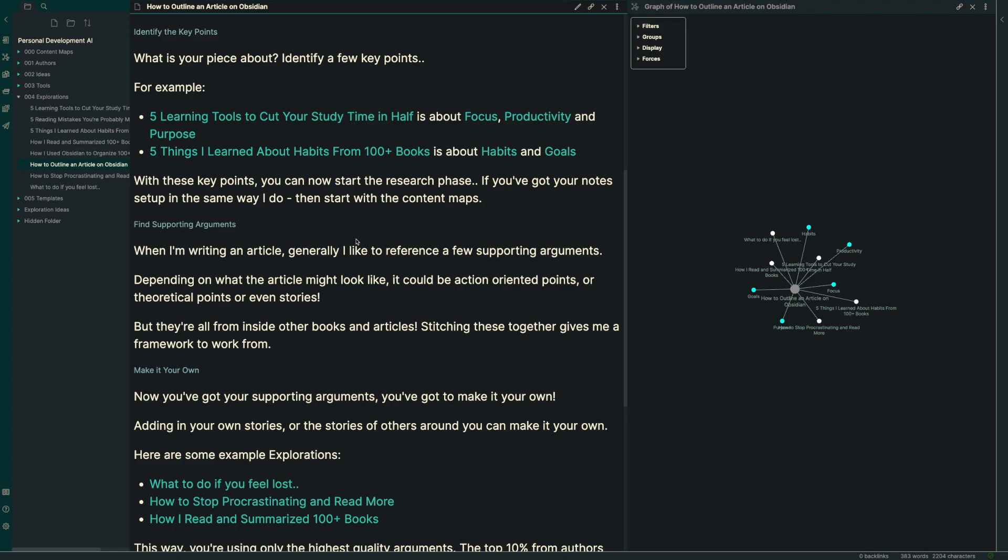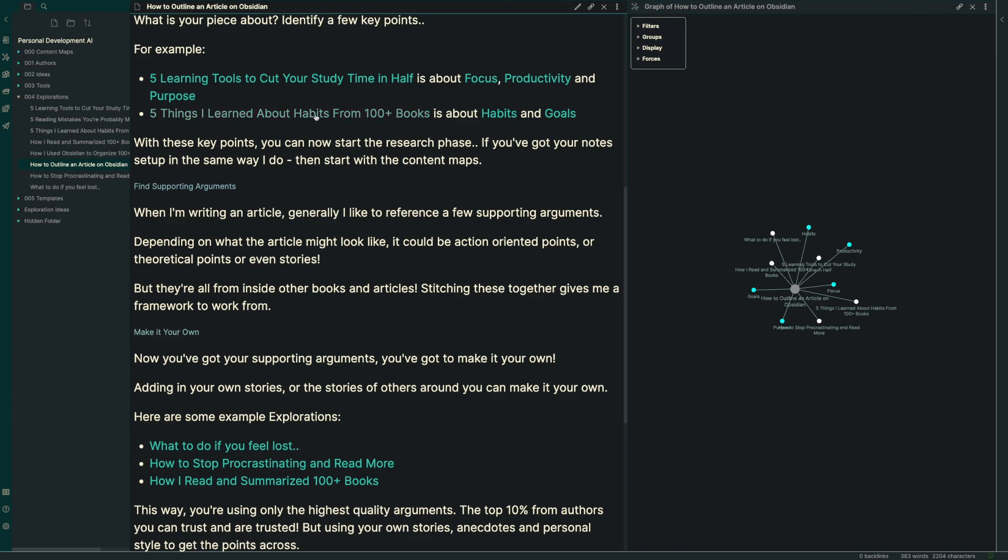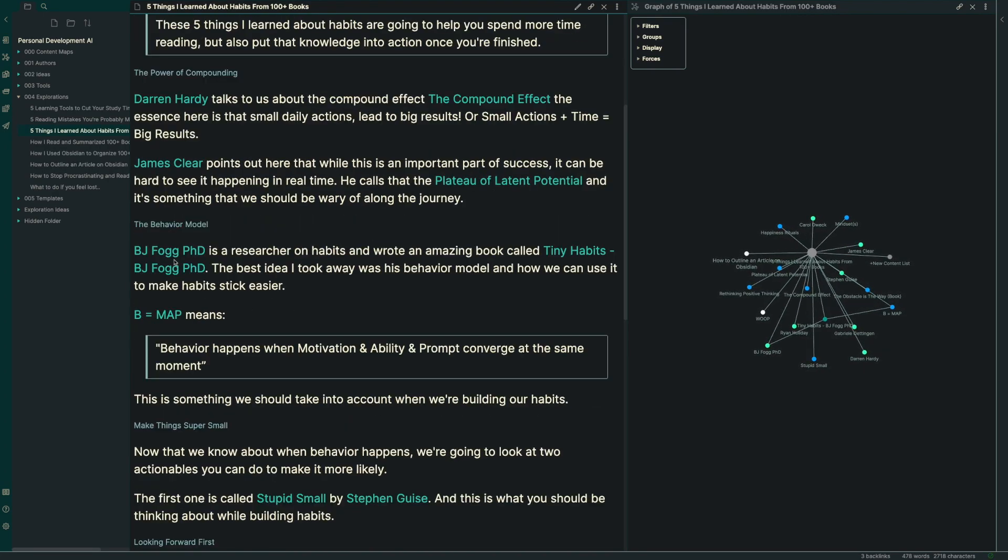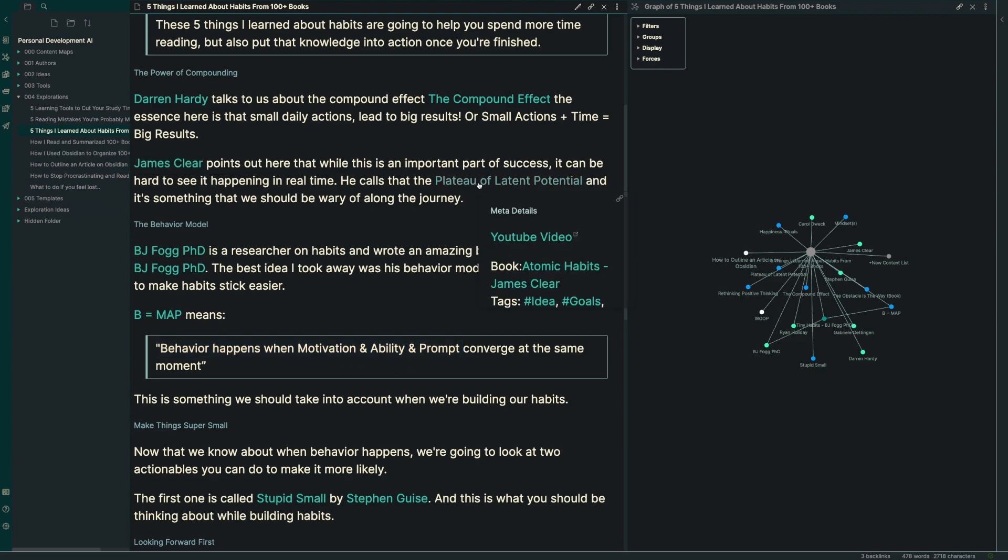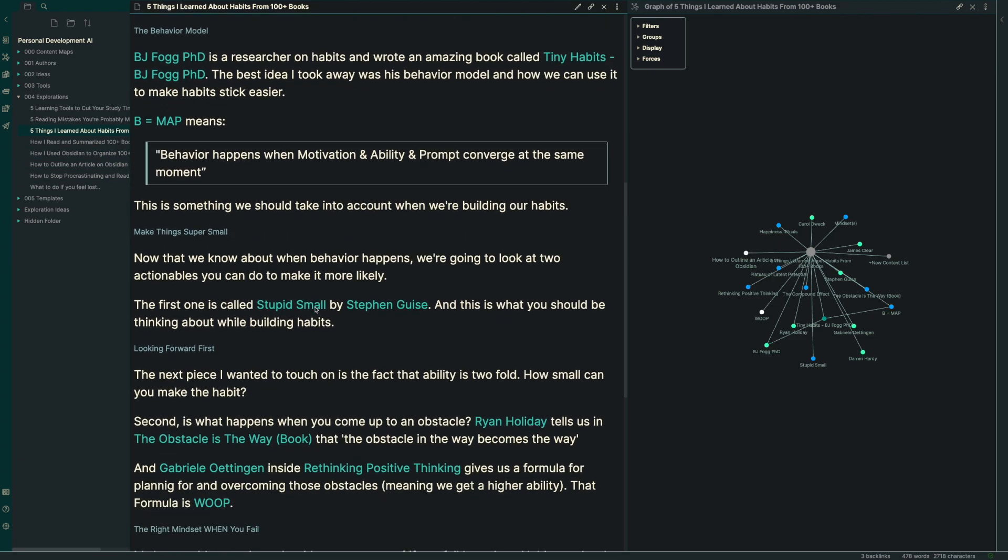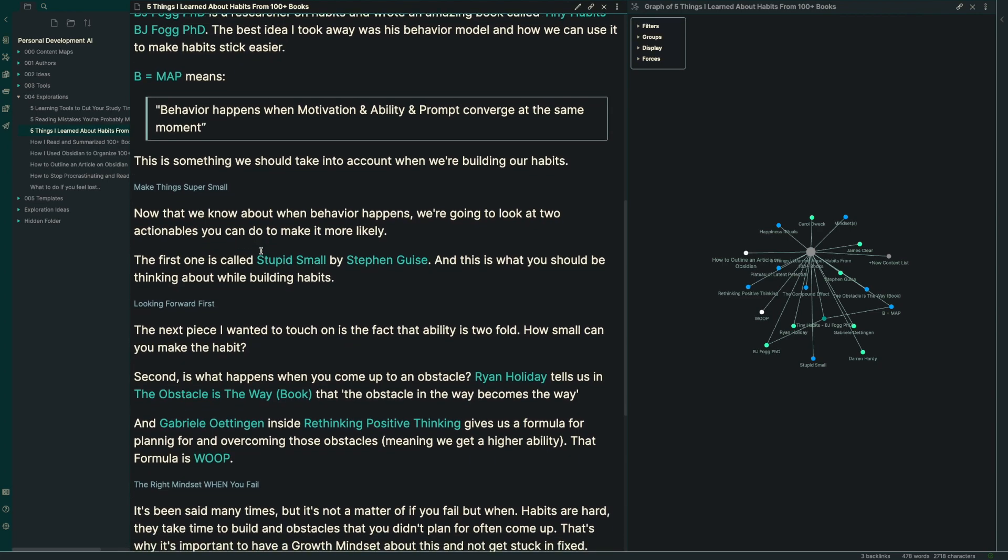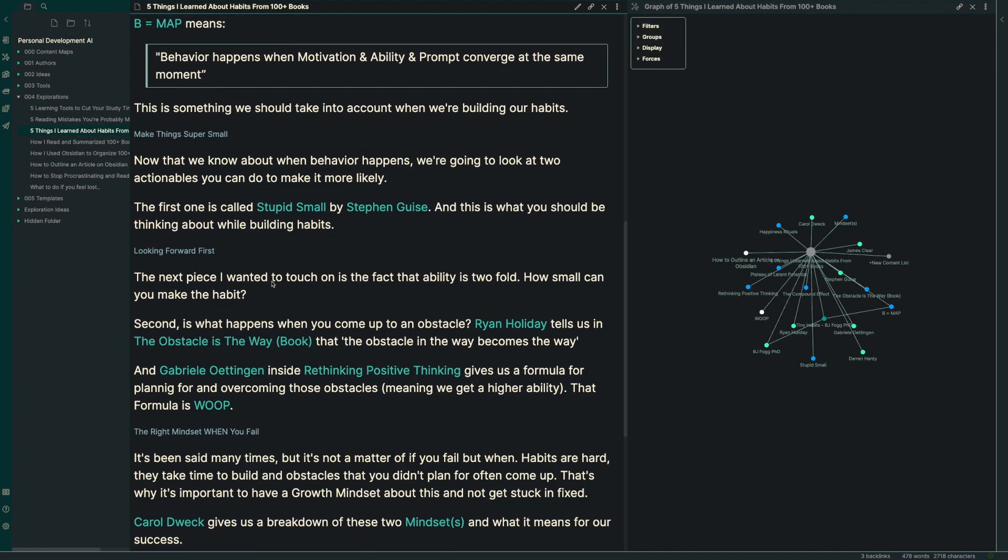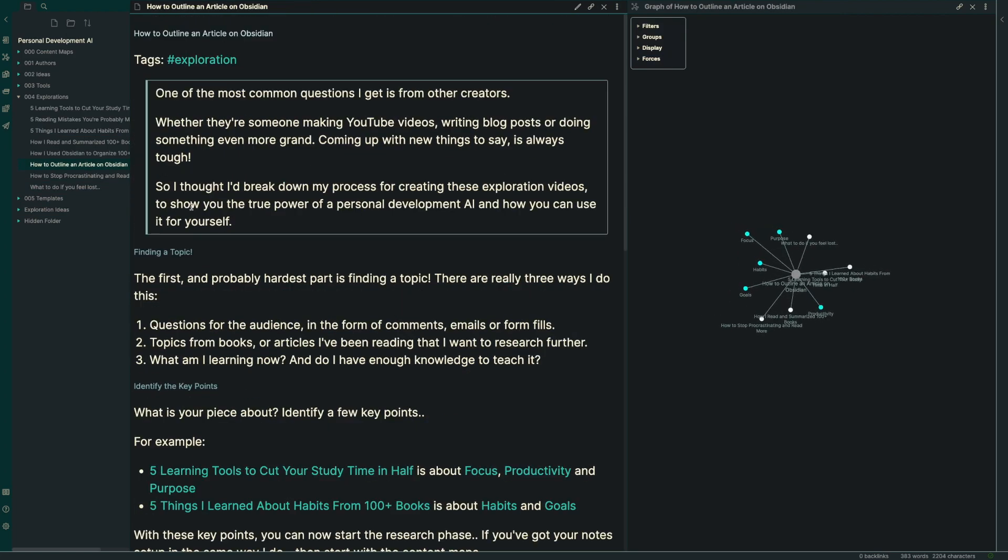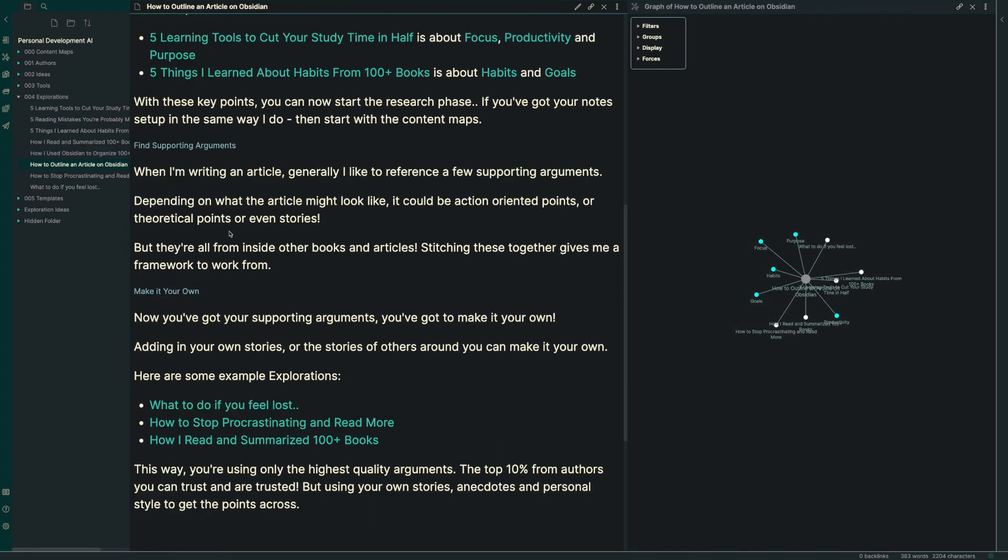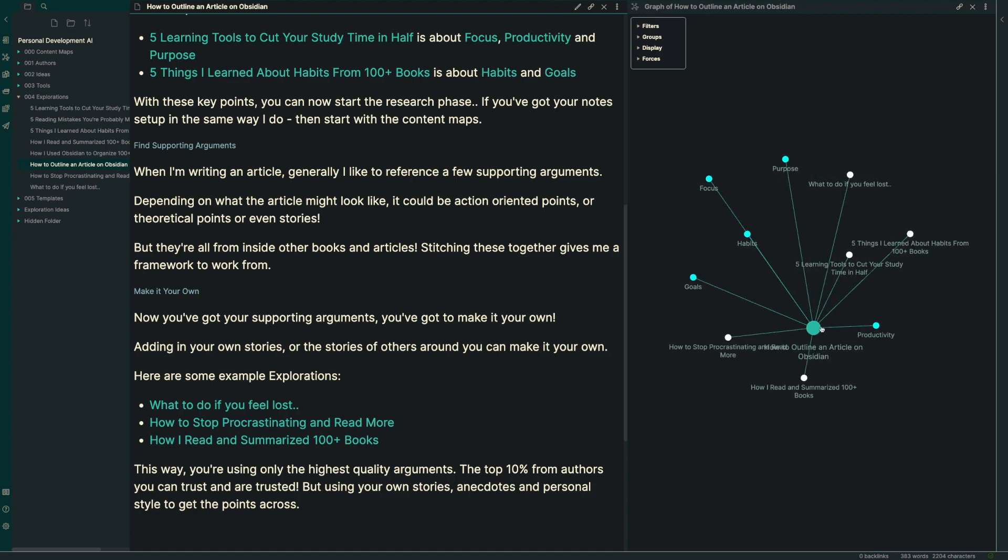Depending on what an article might look like, it could be something like action oriented points. For example, we look at the B equals MAP, the behavior happens when motivation and ability and prompt converge at the same moment. That's something more action item. The plateau of latent potential might be something a little bit more theoretical. And then stupid small, making your habits incredibly easy is a really good action oriented way. You might think there's other things like for Ryan Holiday, the obstacle is the way, he's more of a storytelling type of author. And I'd like to try and find a little piece of each one of those.